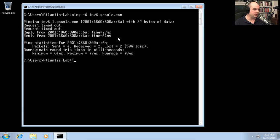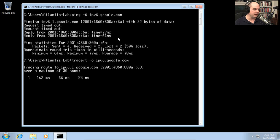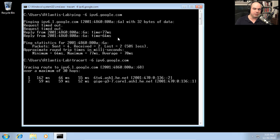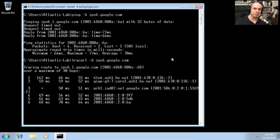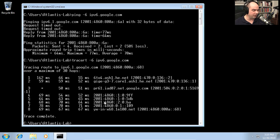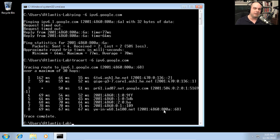Let's do a traceroute -6 to ipv6.google.com to see the path. The first hop goes through a 6-to-4 host at HE.net — HurricaneElectric.net, a very big IPv6 provider — and then hops through all those different links via IPv6 all the way to ipv6.google.com. Using the same familiar ping and traceroute commands makes it easy to troubleshoot whether you're on IPv4 or IPv6.